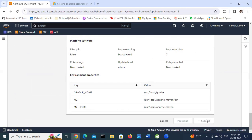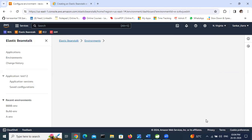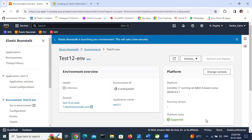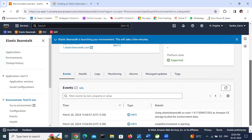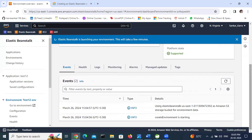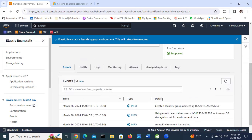Click Submit. The Elastic Beanstalk environment is now being created and the health status is showing as working. Let's go and see the events being triggered. 'Create environment started' using Elastic Beanstalk. You can see security groups are being created as well.